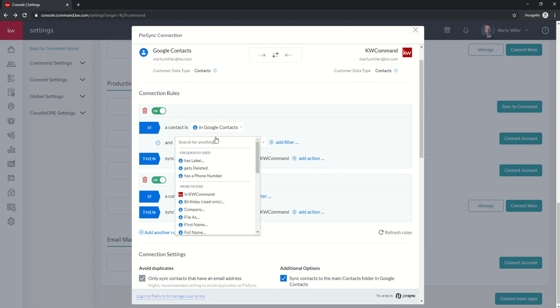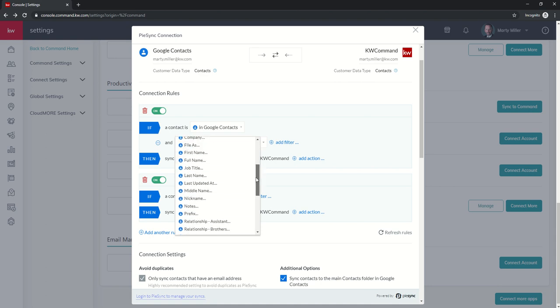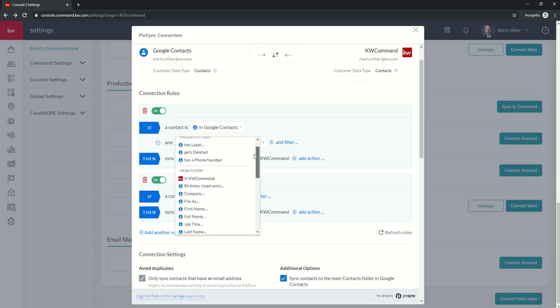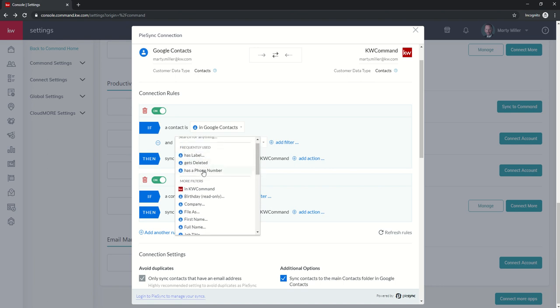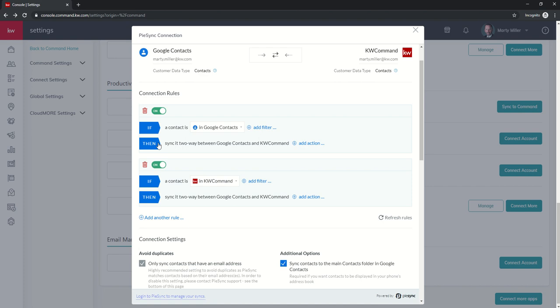So if a contact is in Google Contacts and has a phone number, you can see there's more filters in KW Command here, and you can scroll down and look through all of those. Let's say I want to say if a contact is in Google Contacts and has a phone number, that would prevent any contacts coming over from Google Contacts that didn't have a phone number. If I don't want to use that filter anymore, I can just click on this minus sign, and it takes away that filter.